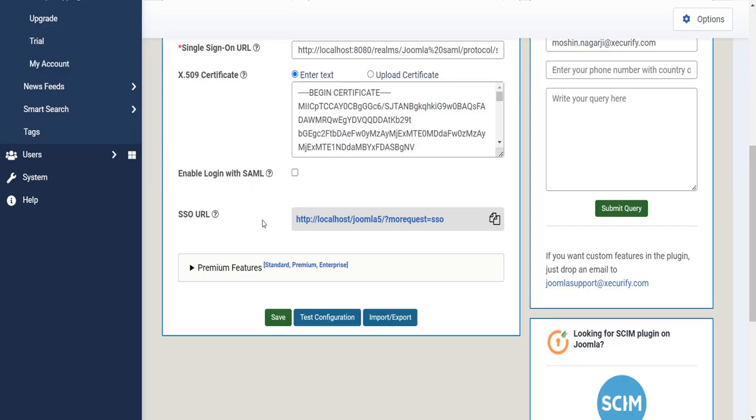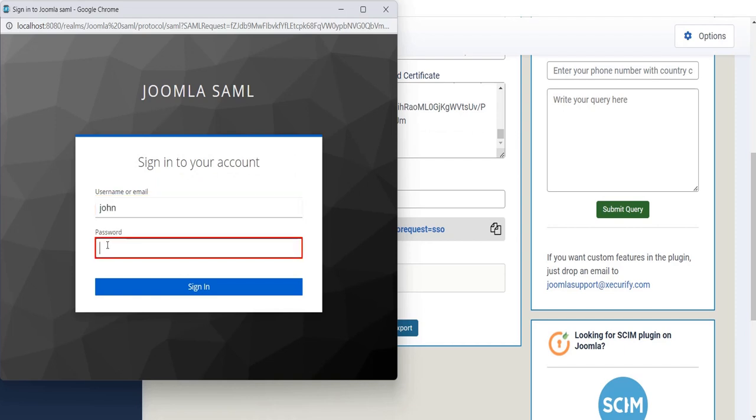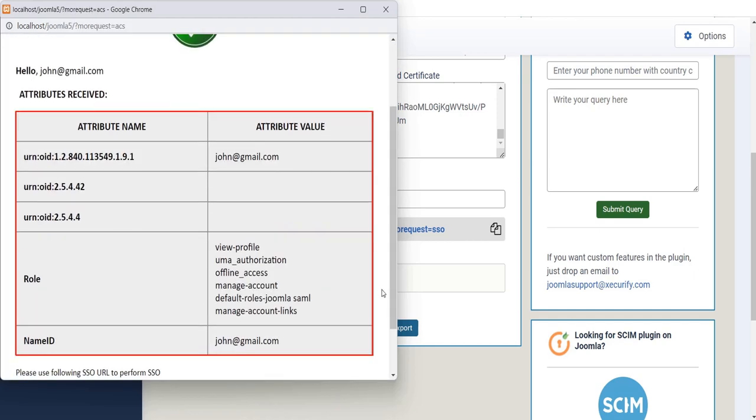Click on Test Configuration. Enter User Name. Enter Password. Click on Sign In button. Test Configuration has been done successfully.